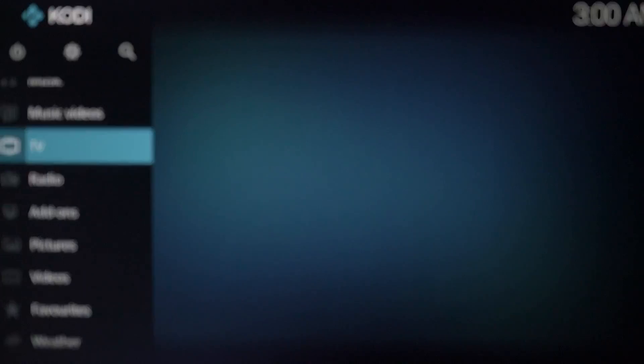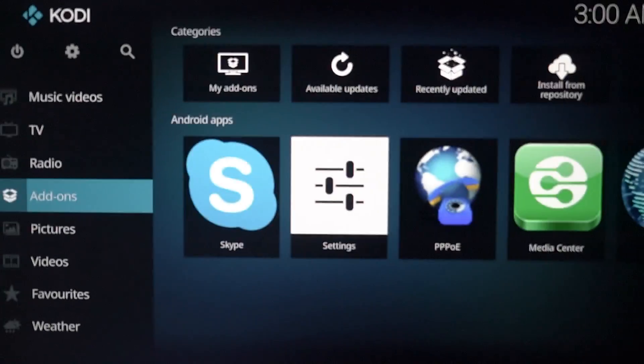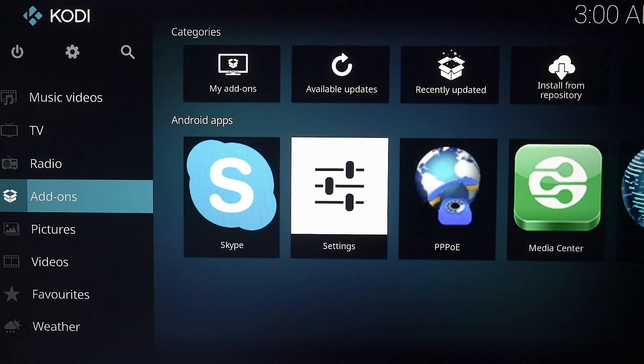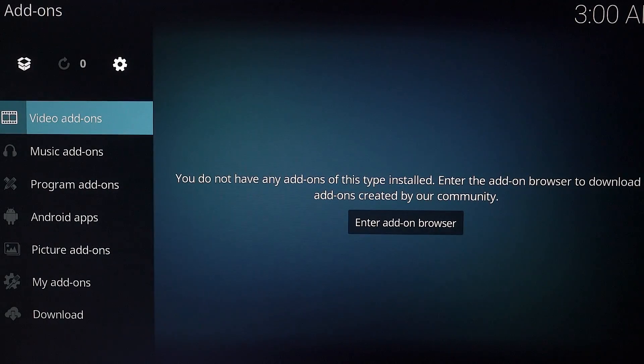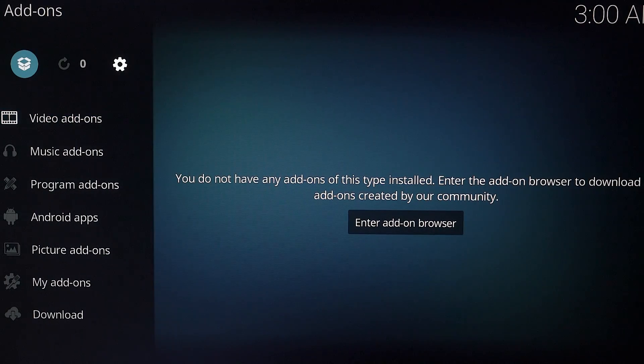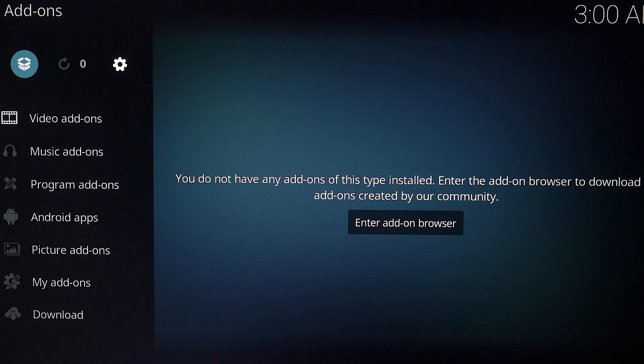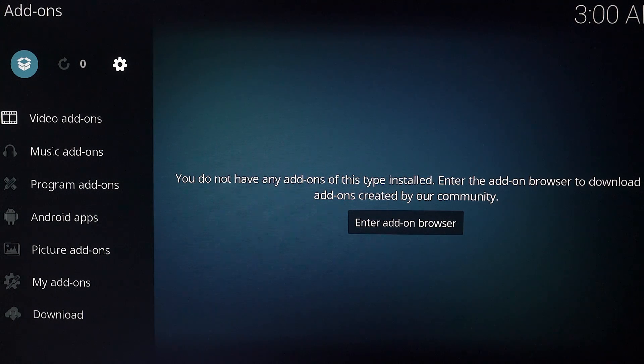Now this time you want to come all the way down to add-ons. Click on add-ons and at the top now you're going to get this box icon that looks open. So you want to click on that.